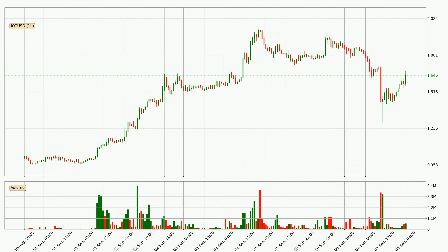In this video you will see in which direction the price of IOTA has moved recently. You will find out what the technical indicators SMA, EMA and MACD are predicting about its price and future movements. If you are not familiar with the indicators, check out the explanation videos down below in the description.